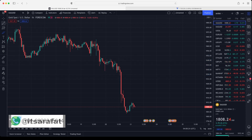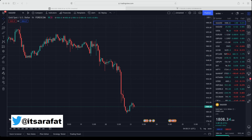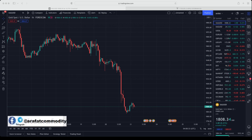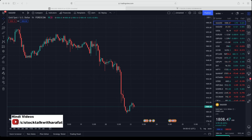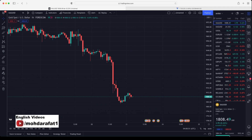Before going into the levels, let me give you the overview of today's data. Today we have German manufacturing and services numbers, Europe manufacturing and services numbers, and US manufacturing and services numbers. These are the major events today. Now let's quickly find out what the resistance and support levels are in gold prices.